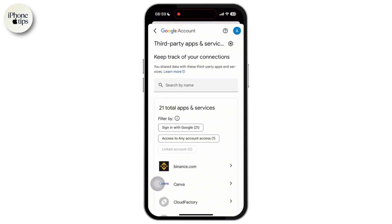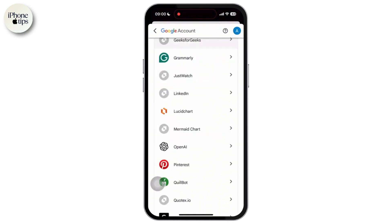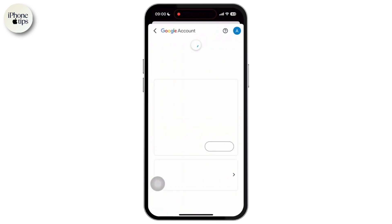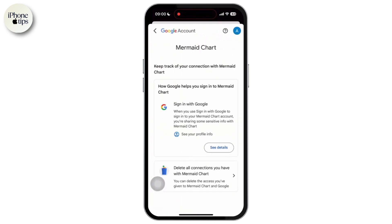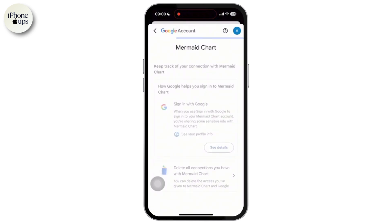Here you will get to see a list of apps. Select the app you want to remove. Once you select the app, you will see the delete option. The app will no longer be linked to your Google account and can't access your data.